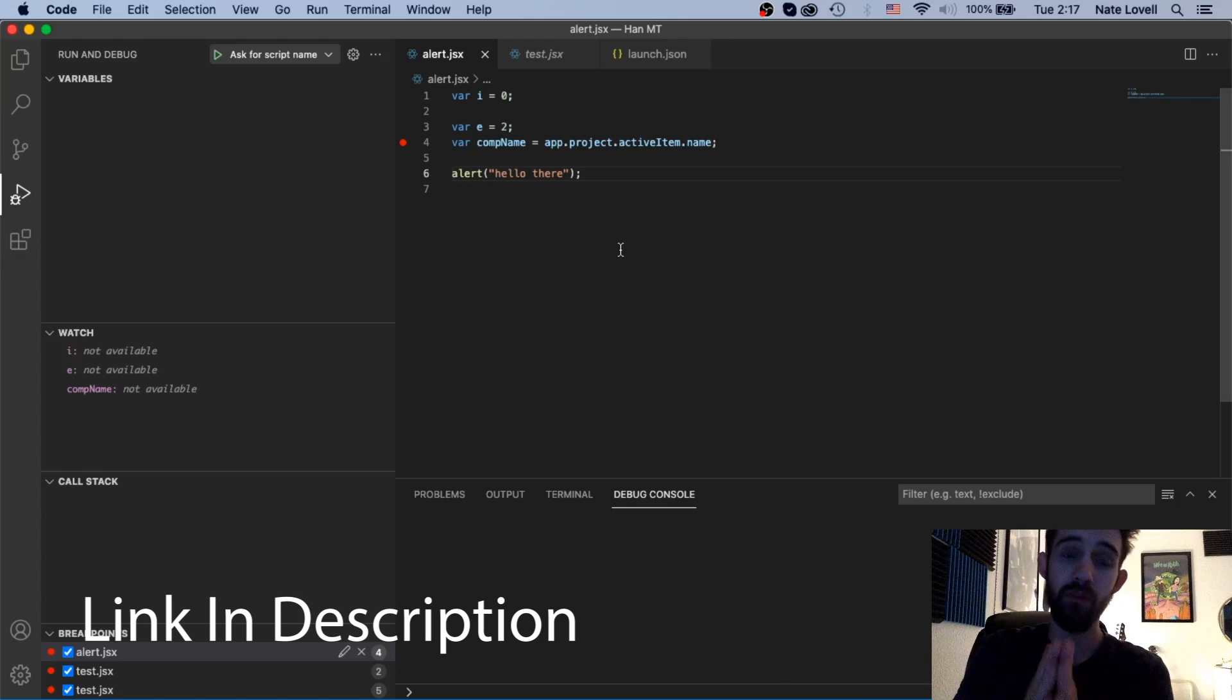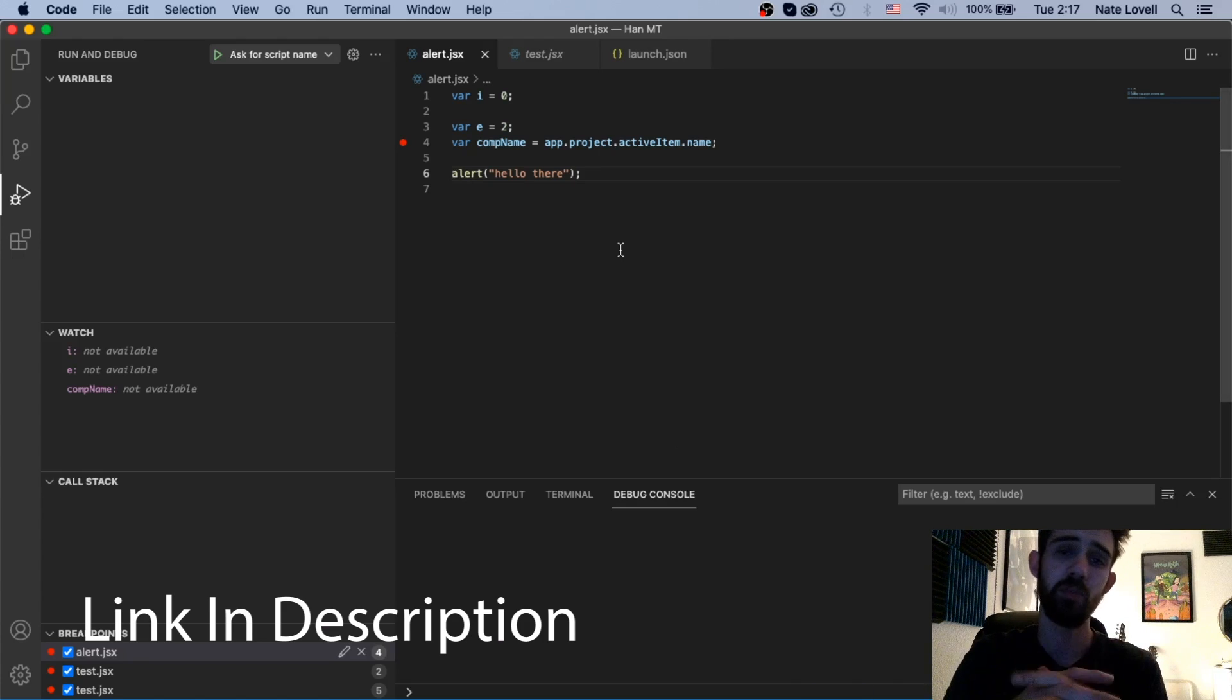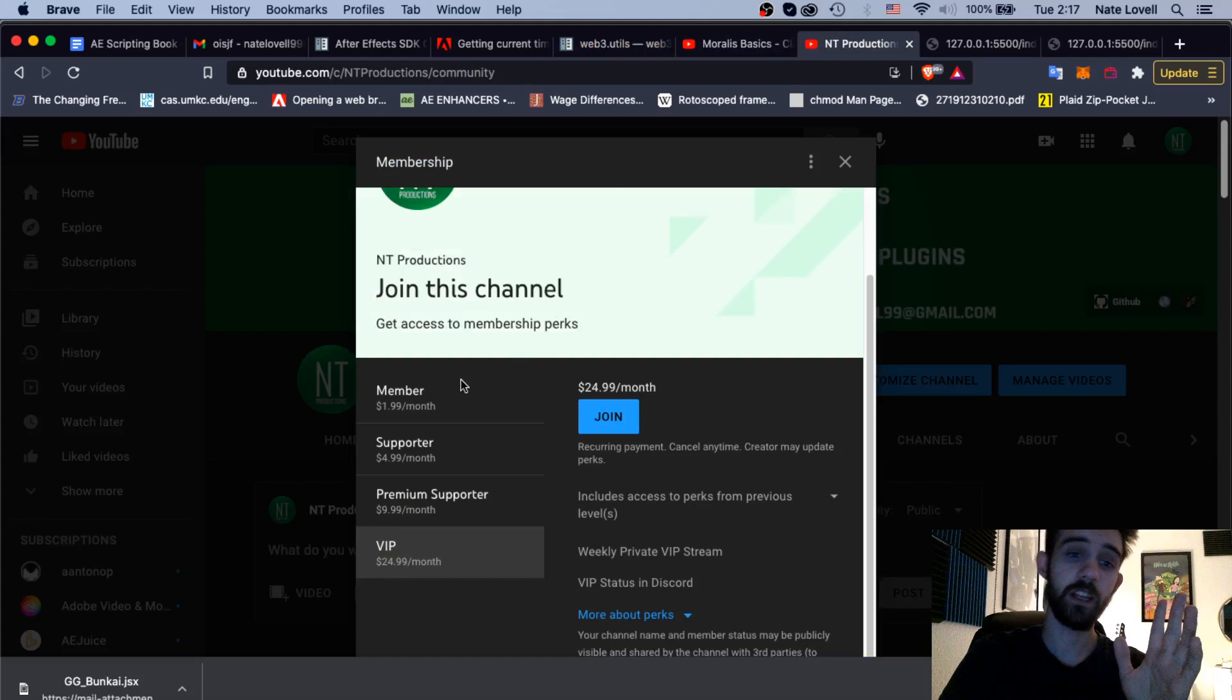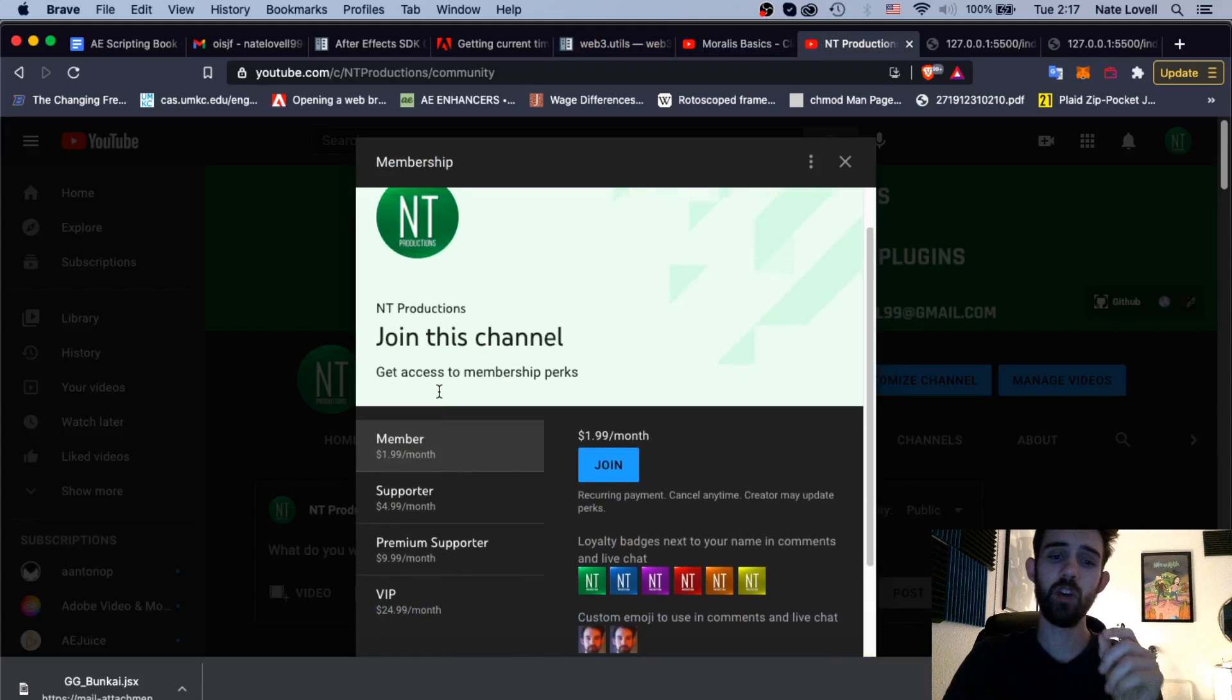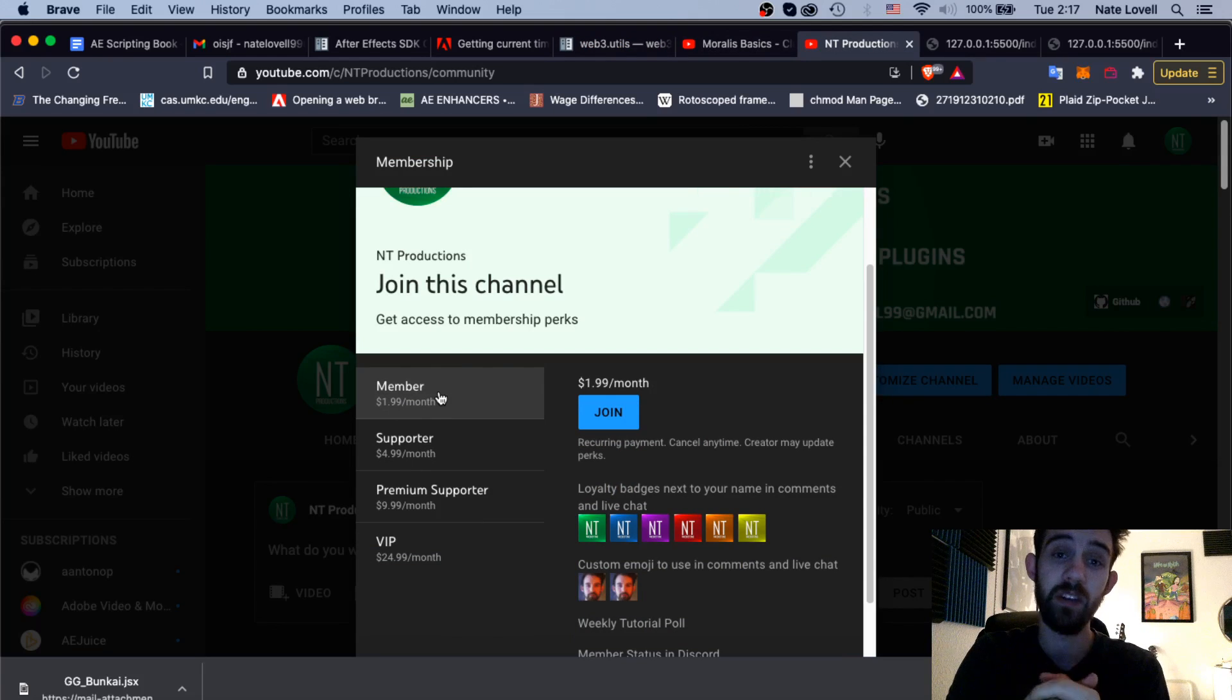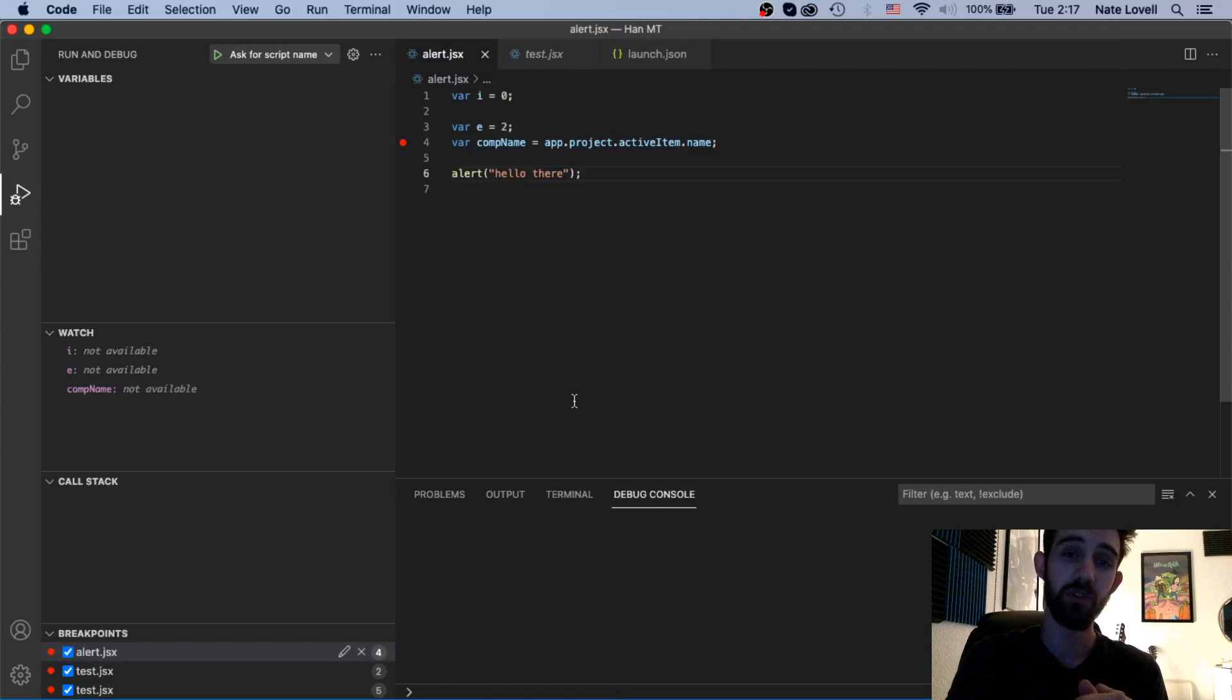If you're not a member of our Discord server make sure you click the link below, join and get help with scripting, extensions, plugins, expressions and much more, and if you'd like to help support us on YouTube the link for that is in the description. You can become a member, supporter, premium supporter or VIP and help us out financially. Thanks again for watching everyone, we'll see you next time.